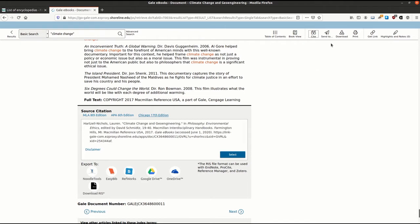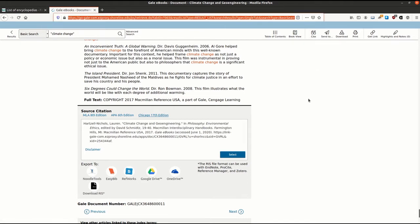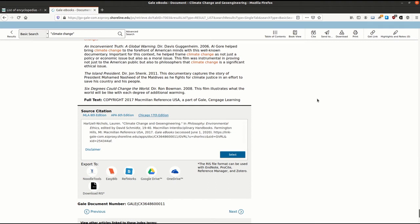With premium sources with secure sign-ins like this, you can't just copy and paste the URL from your browser. In order to save this article, you can choose send to, download, or print from the top toolbar.